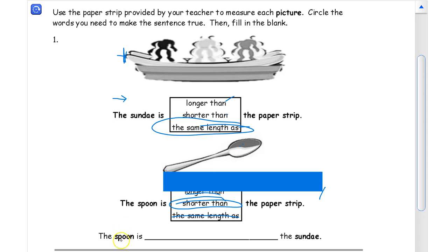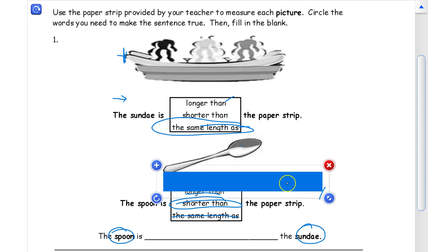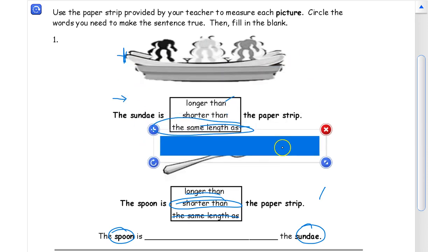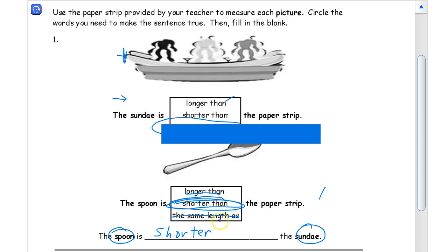Now for the last one, fill in the blank: we have to compare the length of the spoon to the length of the sundae. We know the paper strip is the same length as the sundae, and it's longer than the spoon, so the spoon has to be shorter. The answer is: shorter than the sundae.